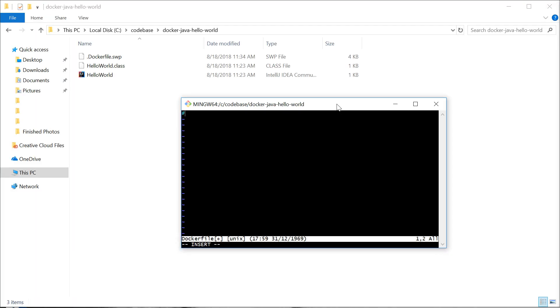The first part of a Docker file tells you where you're coming from or what the base image is going to be. For mine, I've chosen to come from Alpine Linux. This is a very small distribution of Linux, only about five megabytes. The rest is going to be optional stuff to set up our environment for our Hello World project.